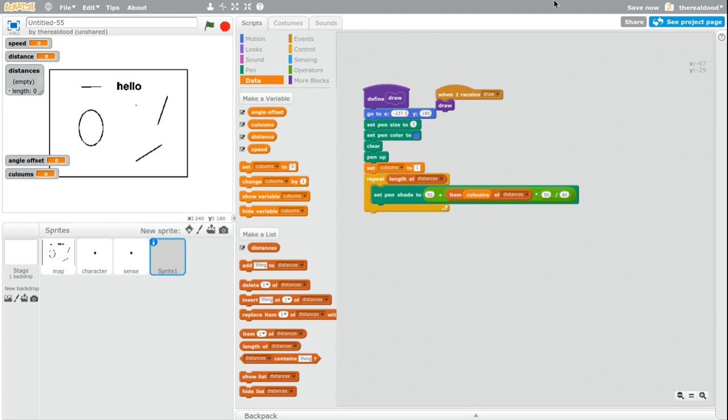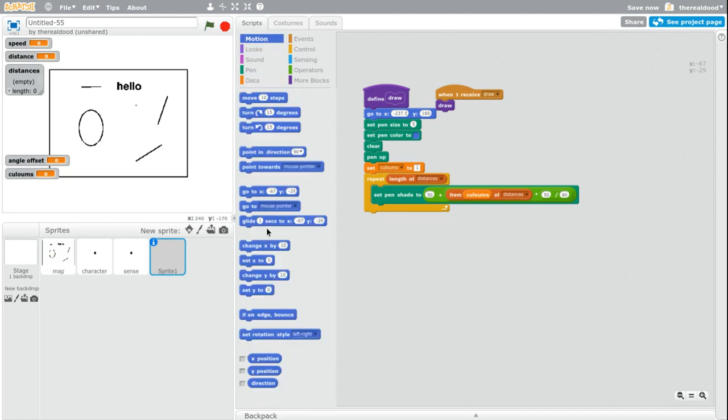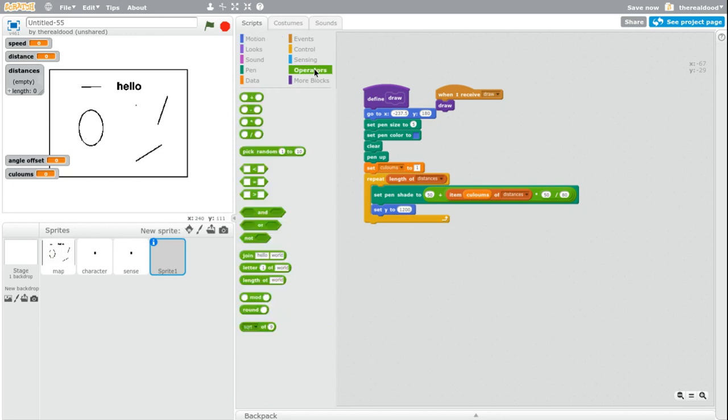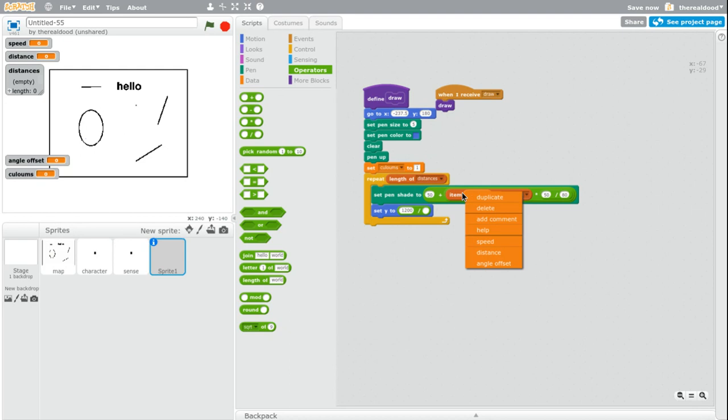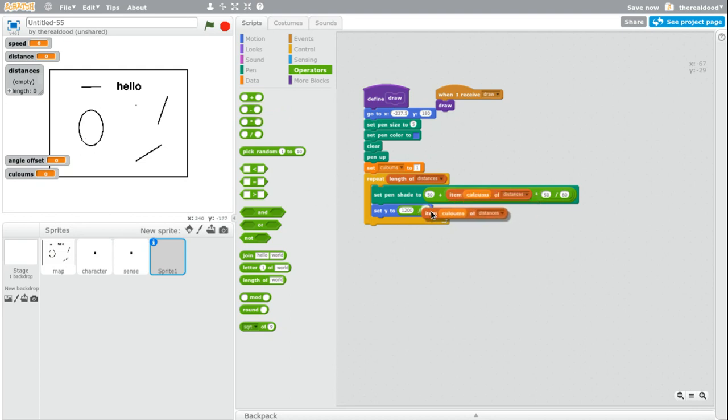So now that we have all of that, we need to set the y coordinate. So set y to I think it's 1200 divided by item columns of distances.